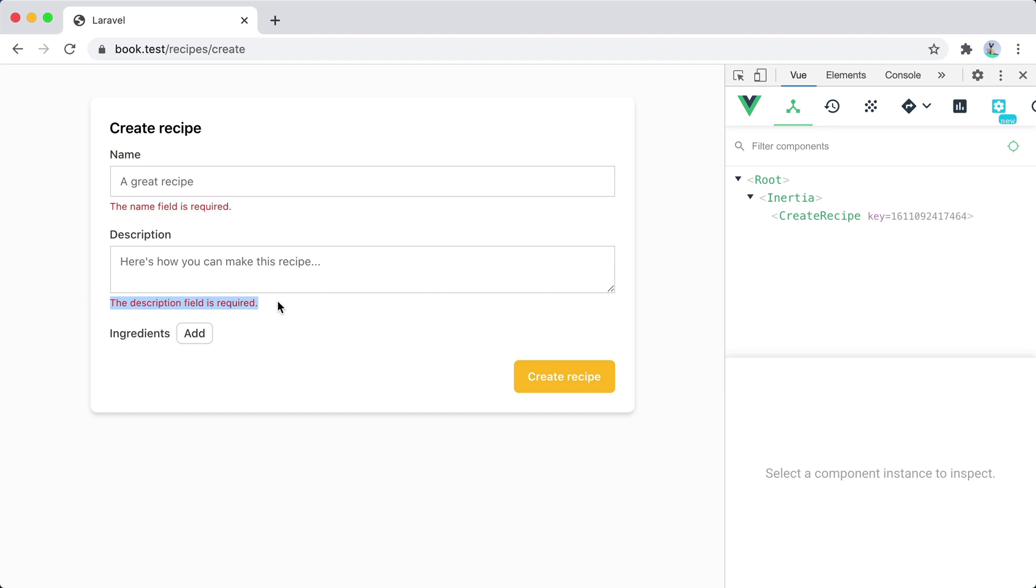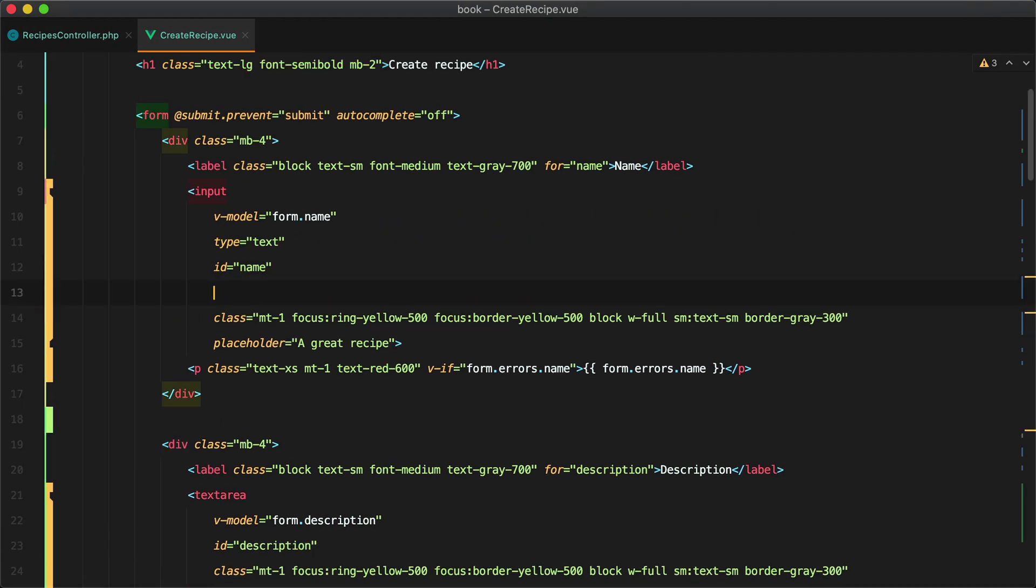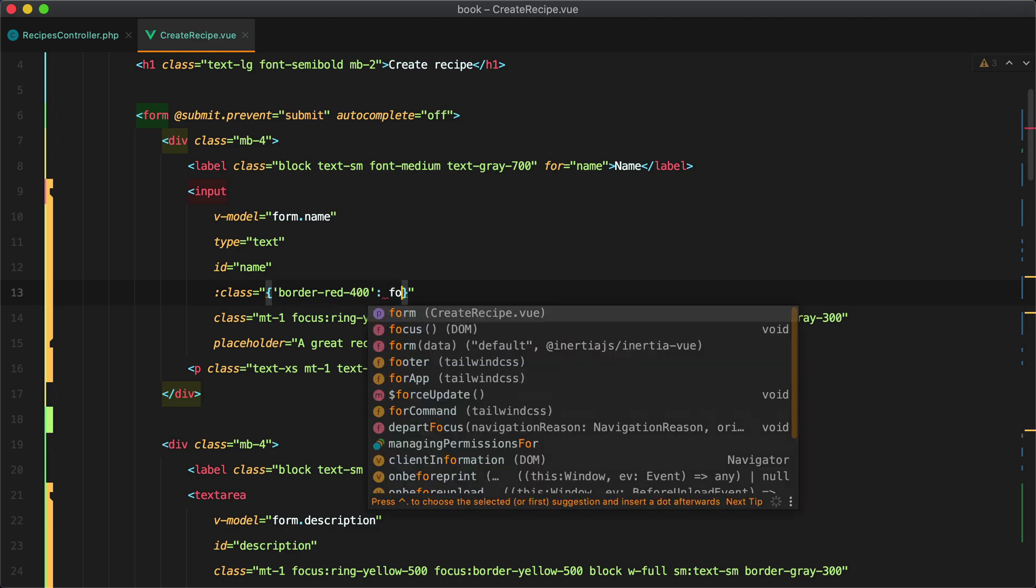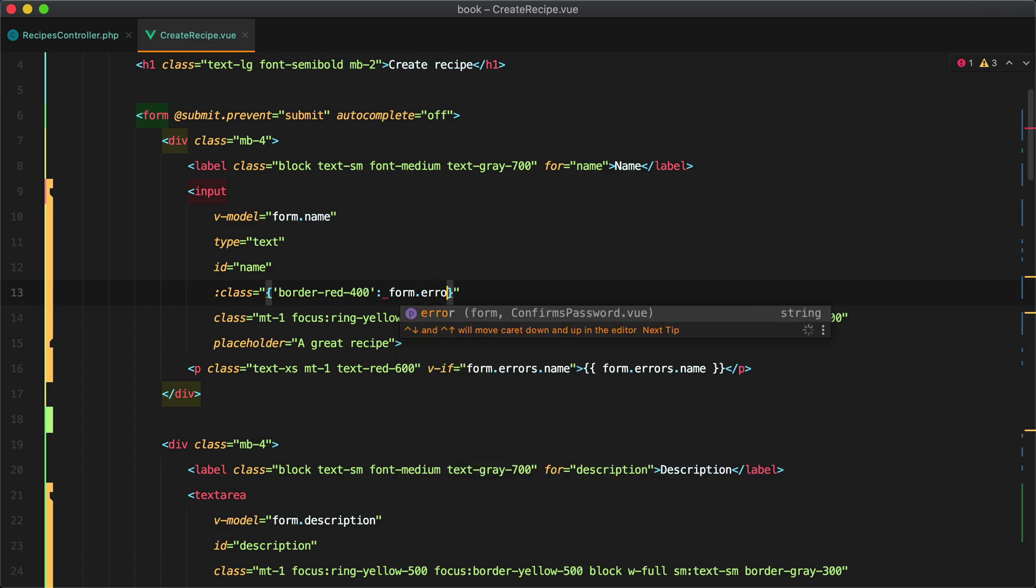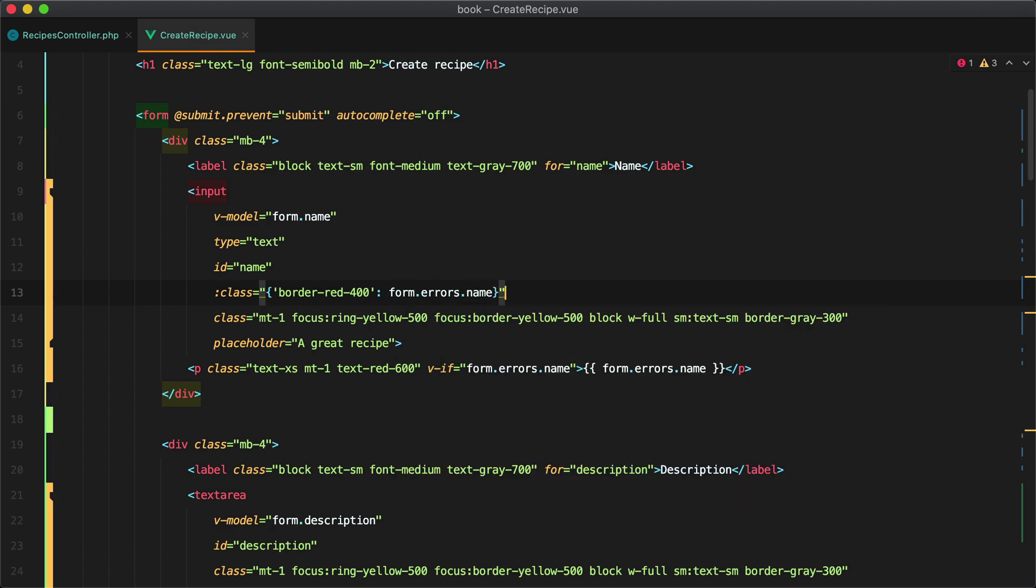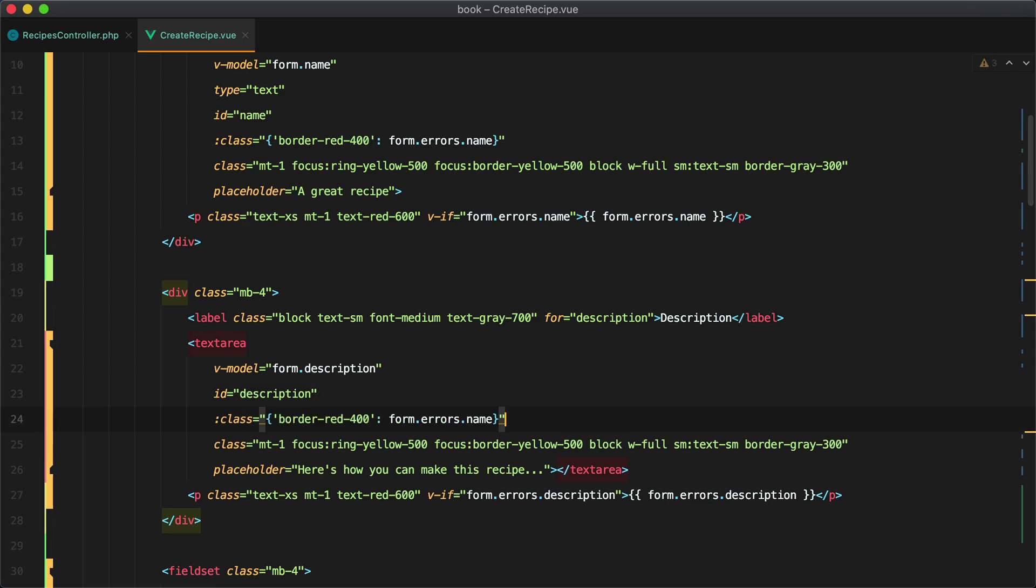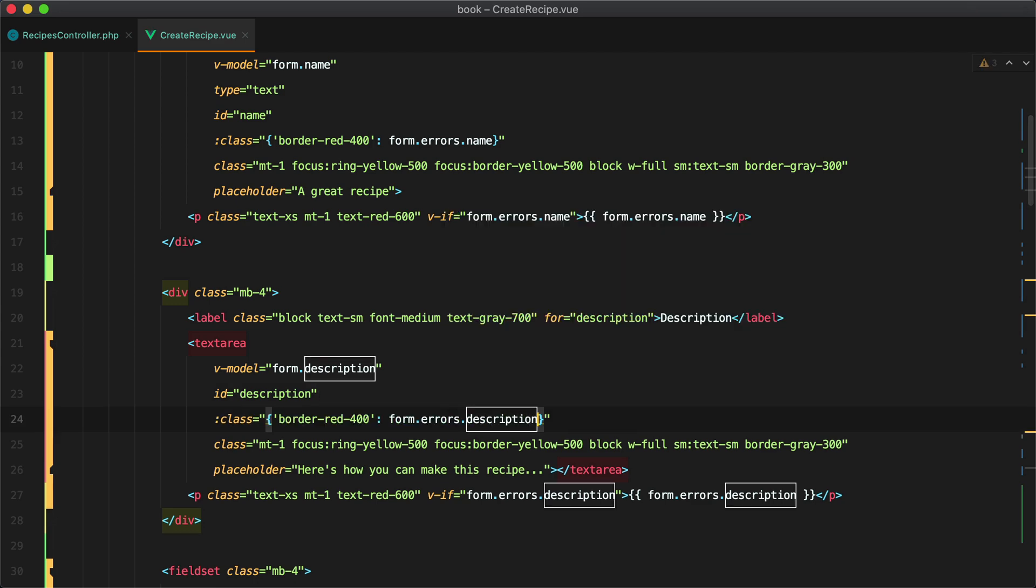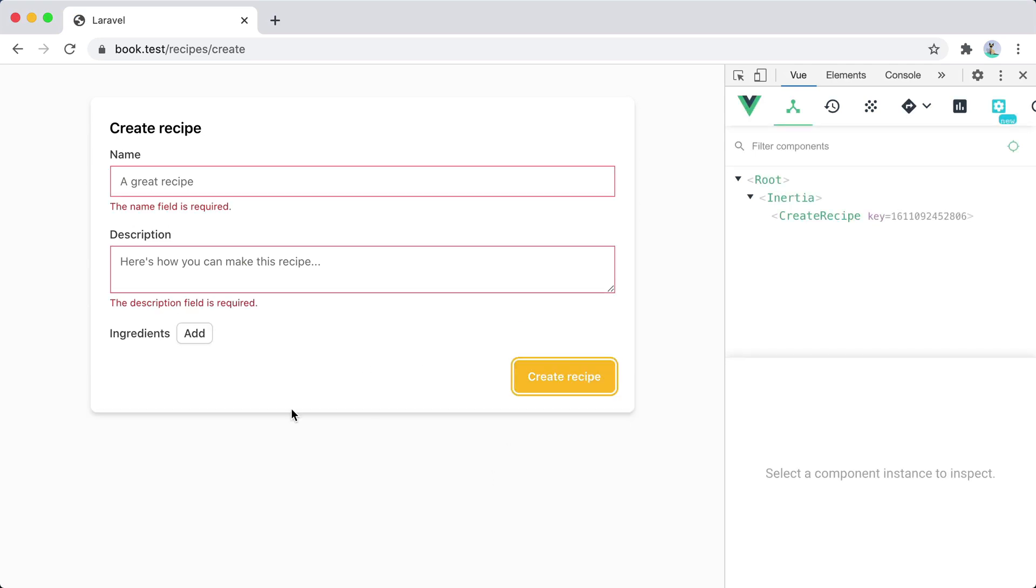Let's also add the red border to these inputs and we can easily do that by using class border red 400 let's say if form.errors.name and the same thing for the description. Go back refresh and here it is.